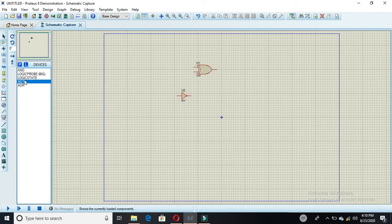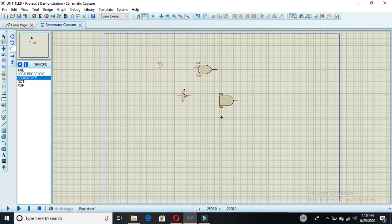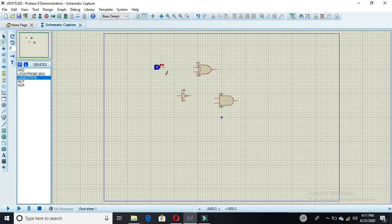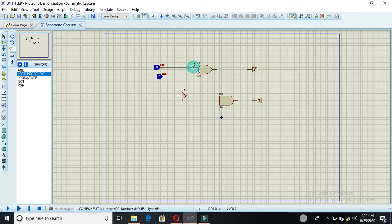So the inverter and AND gate are now selected. In a half subtractor we have two inputs, and the outputs are: the first bit is the difference and the carry out is your borrow out. This is your first input, this is your second input, this bit is for difference, and this is your borrow out. Now you can see all the components.